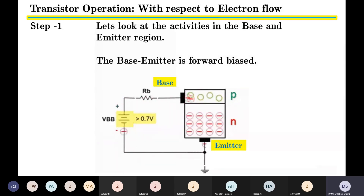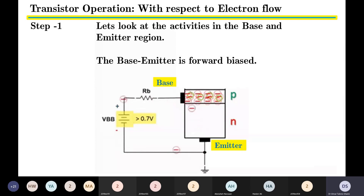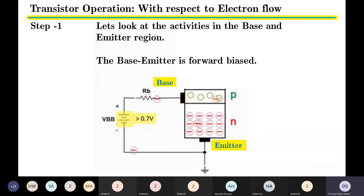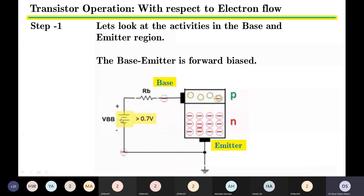When the PN junction is forward biased, majority carriers flow from base to emitter. In terms of electron motion, electrons flow from emitter to base. In the animation, the moving carriers represent electrons in motion. Since the concentration of electrons in the emitter is large, when they are injected into the base, only a few recombine with holes and travel to the positive plate of the battery as base current, while the large majority are left without recombination.